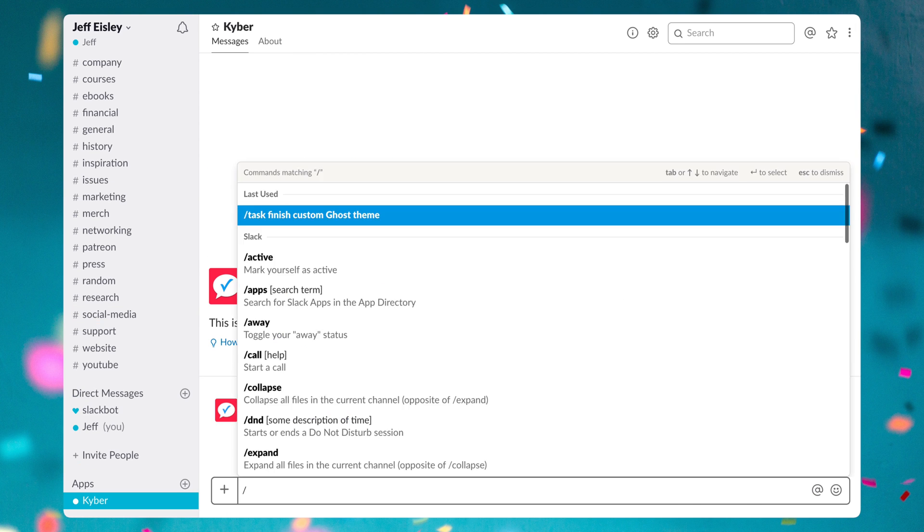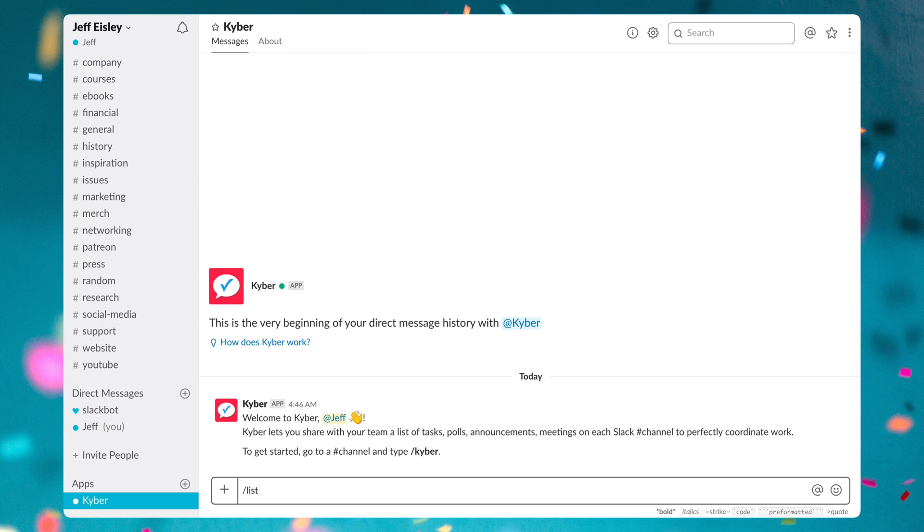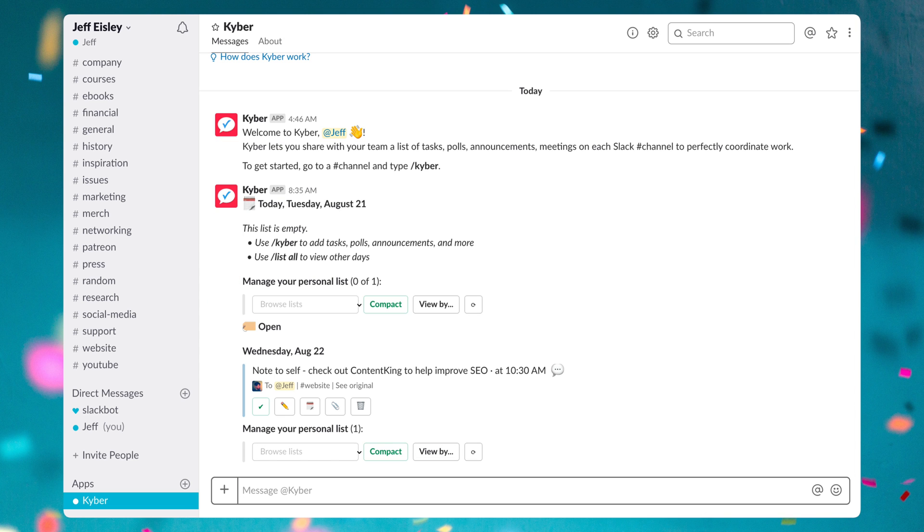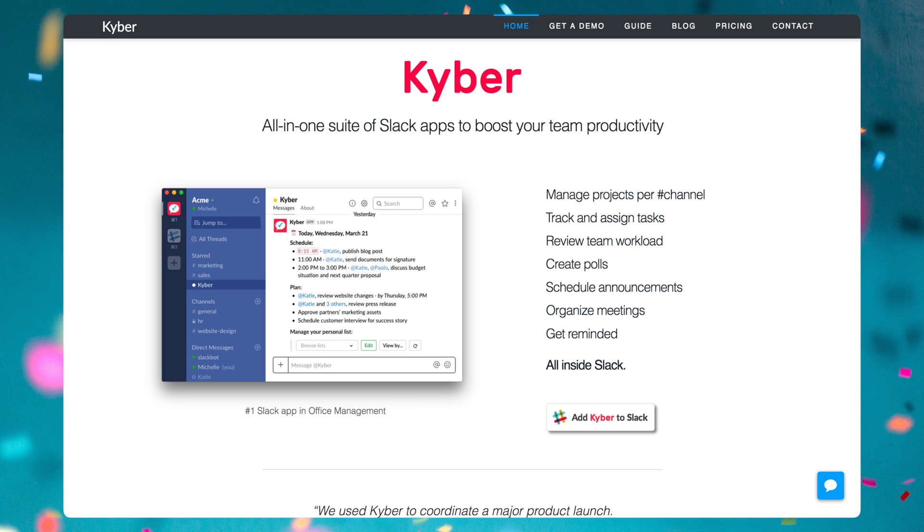Kyber also offers other great features such as an intelligent dashboard, instant polls, scheduled announcements, meetings, and an integration with If This Then That. If you are looking to use Slack as your team's central hub, then Kyber is probably the perfect solution to make sure you never leave Slack ever again.